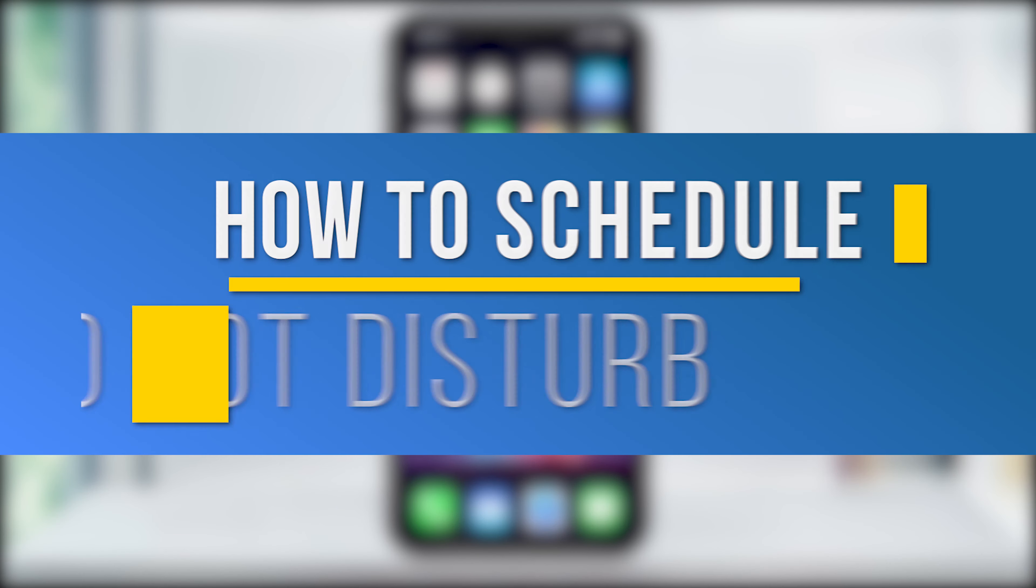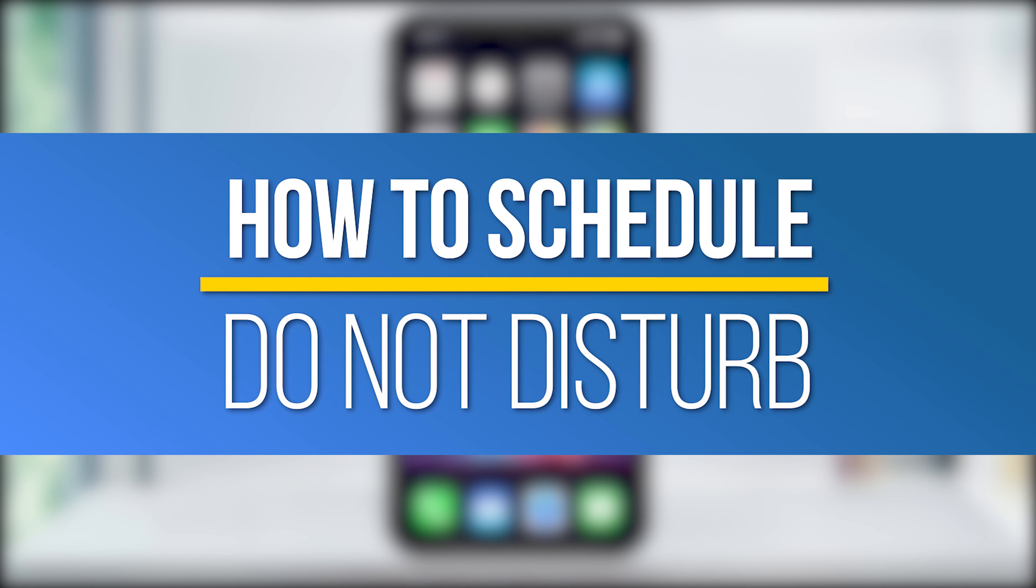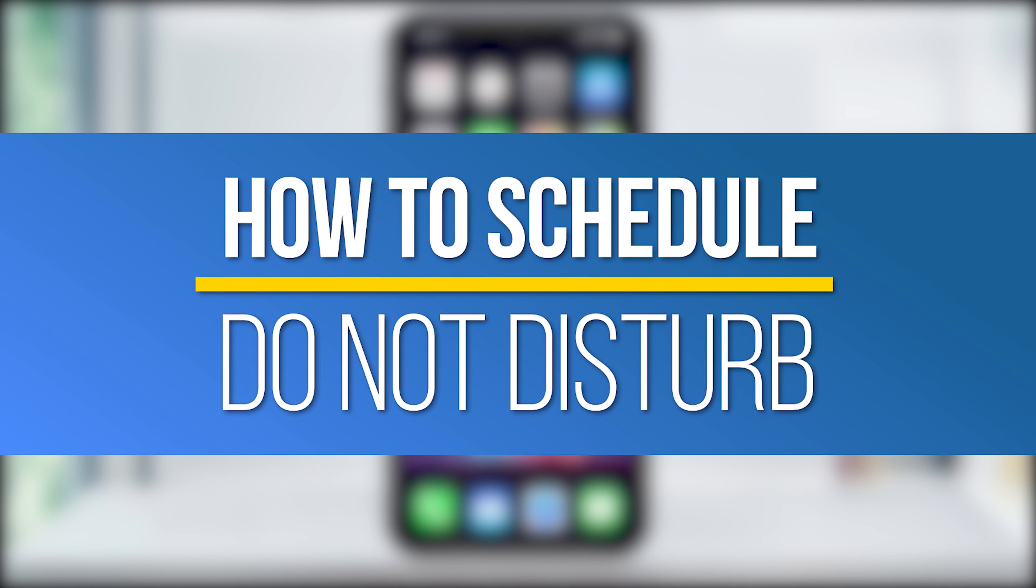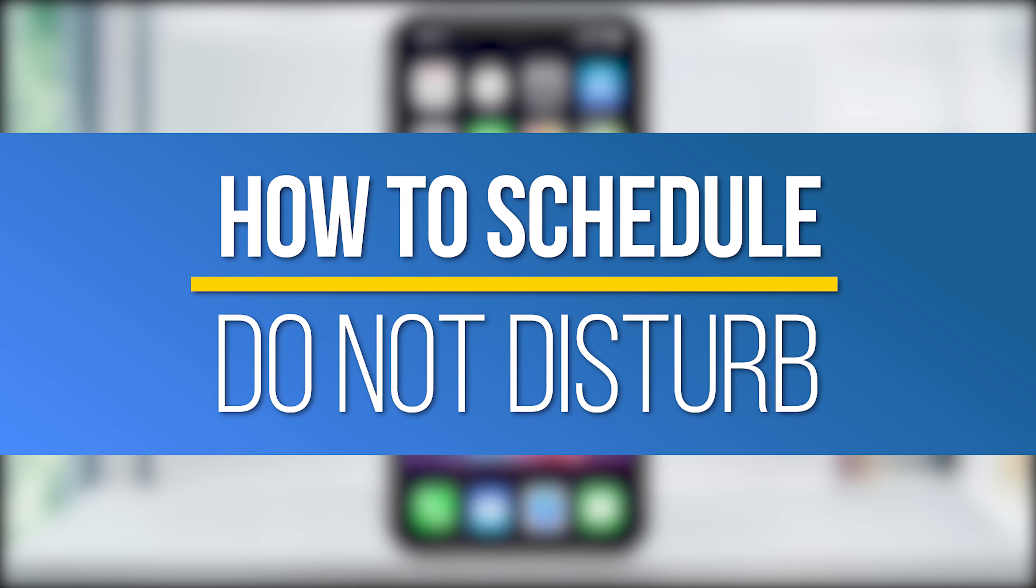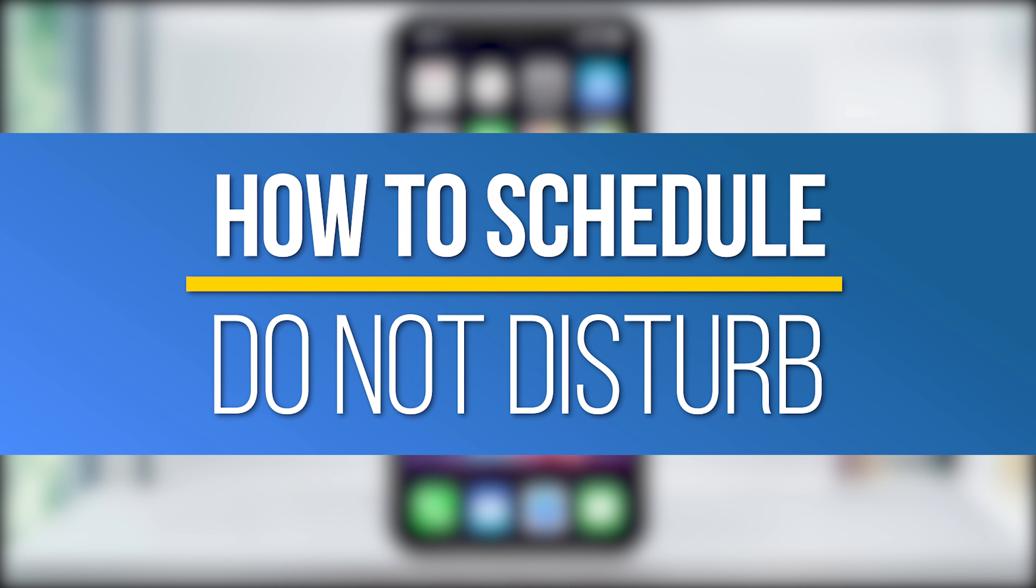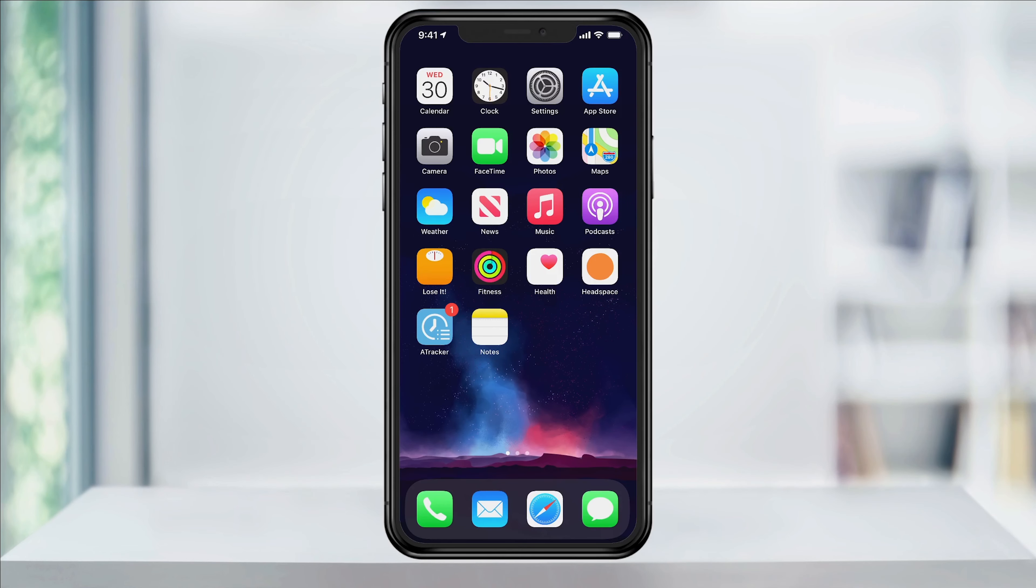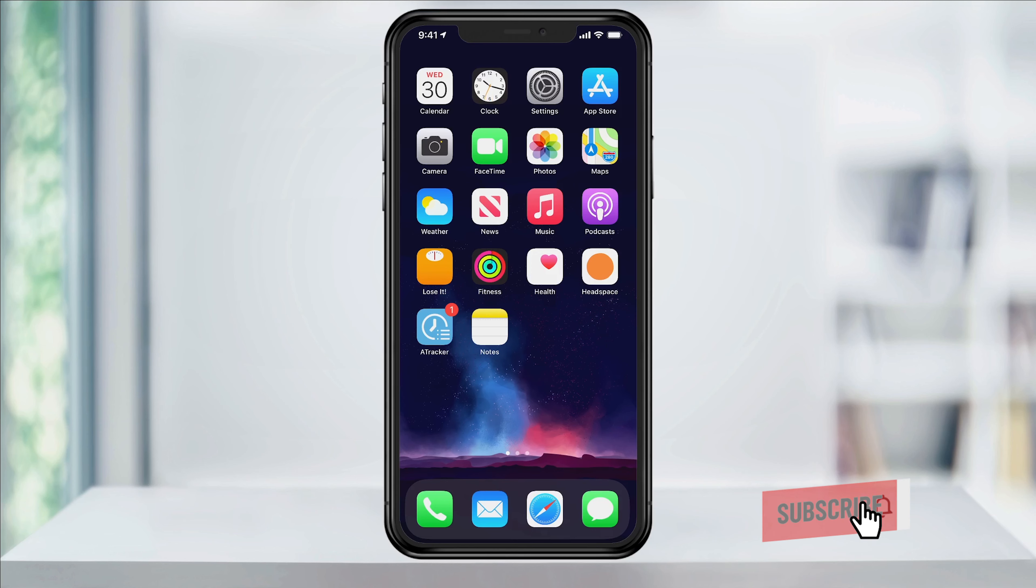Hey everyone, in this quick tech how-to video, I'm going to show you how to set a Do Not Disturb schedule on your iPhone or iPad running iOS. I'll show you first how to find this inside of settings, and then how to quickly access Do Not Disturb through Control Center.